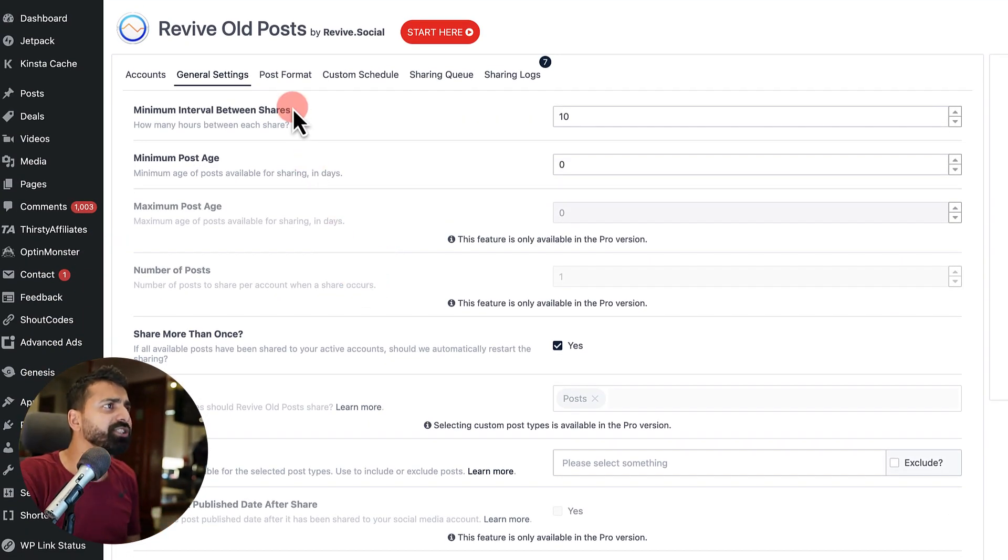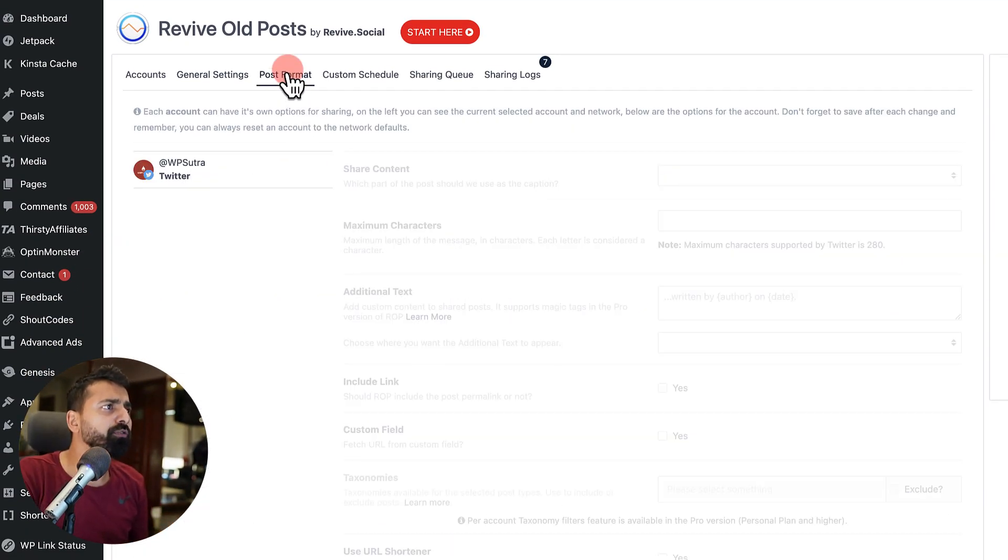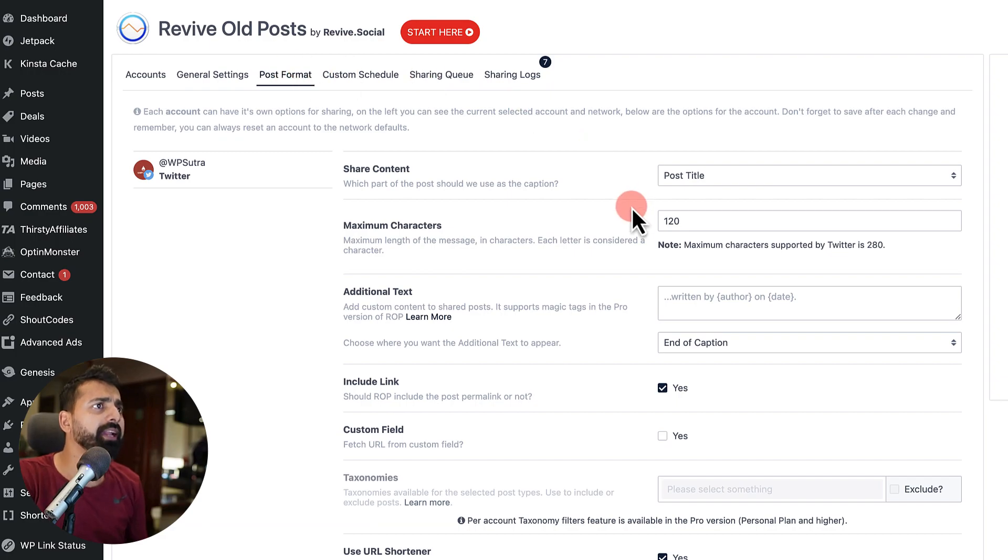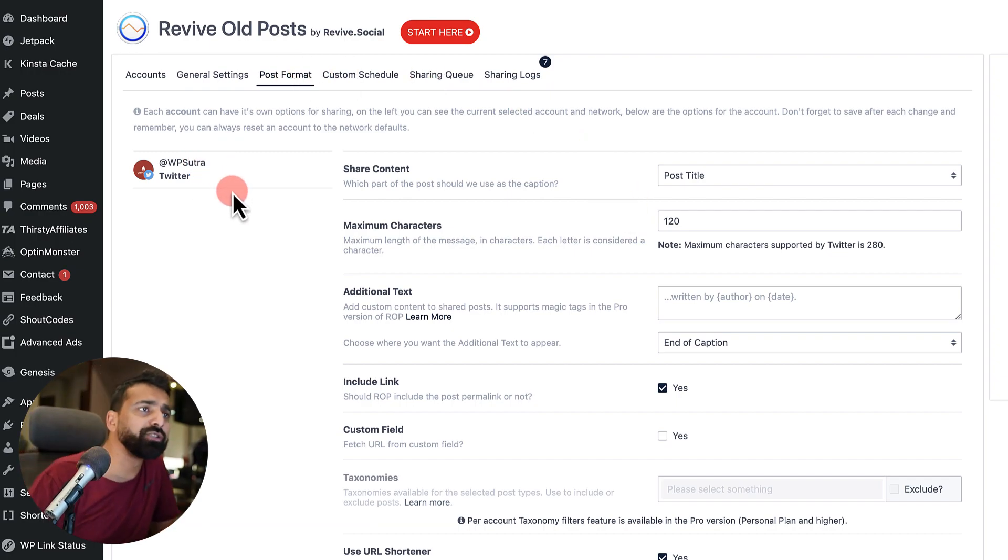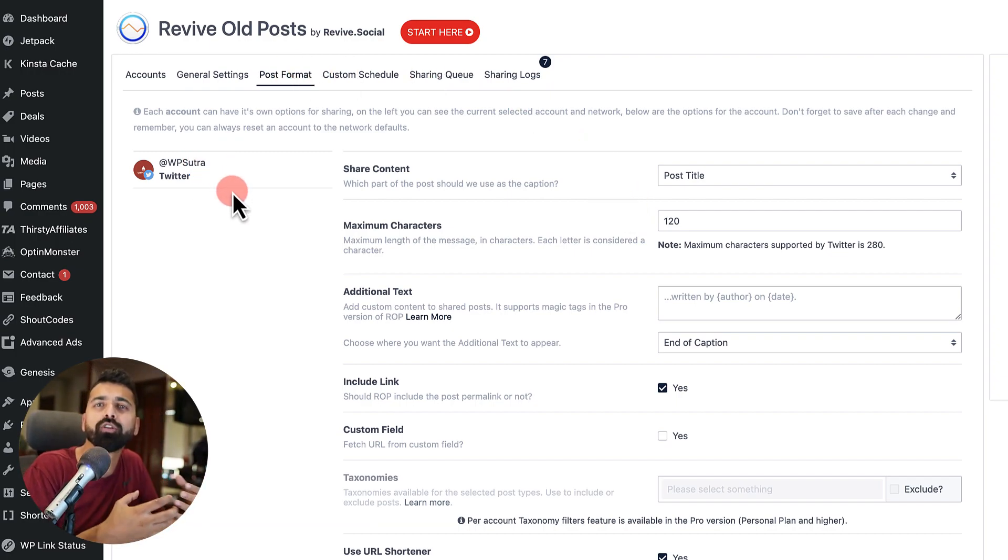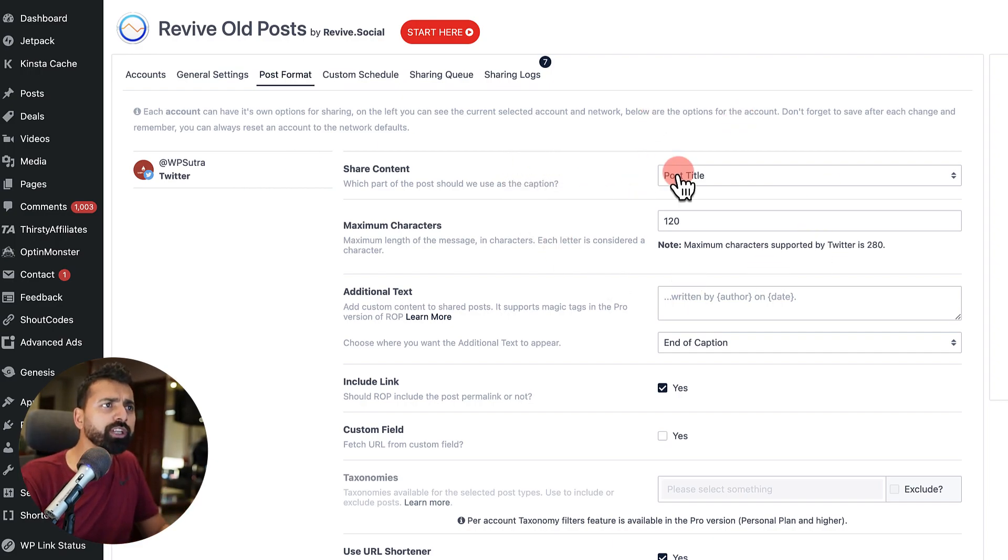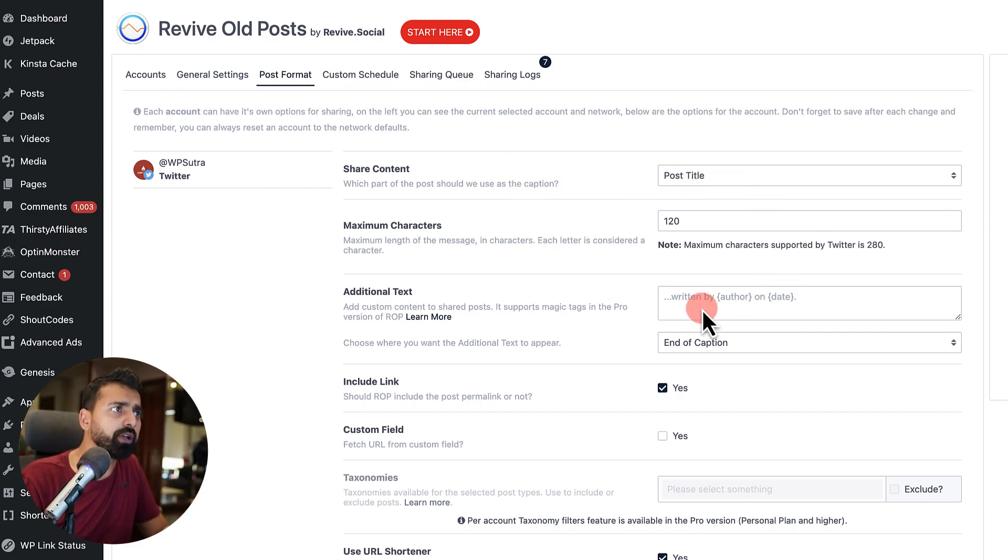Now, once this is done, click on post format. And here you can configure based on different social networks on how the sharing would happen.